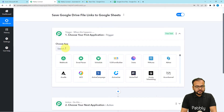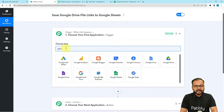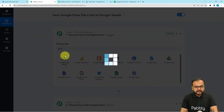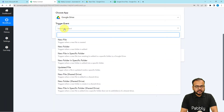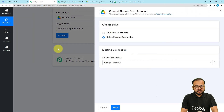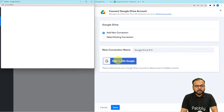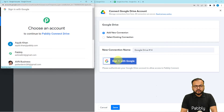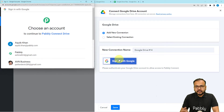In the trigger, first we need to choose the trigger application as Google Drive. Search for Google Drive and select it, then select the trigger event as 'New file in a specific folder.' Here we have the connect button — click on it, select 'Add new connection,' then click on 'Sign in with Google.' It will bring you to a window where you have to choose the Google account by which you have access to the Drive in which you are saving or uploading files.